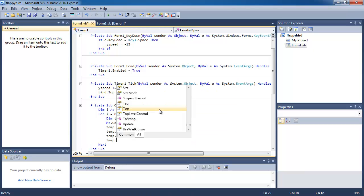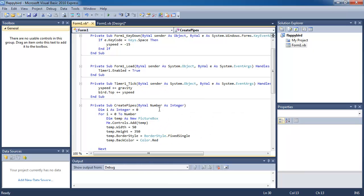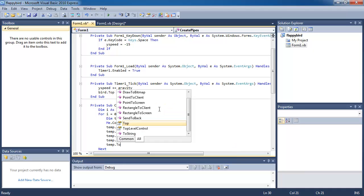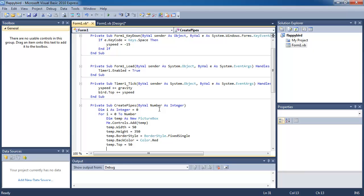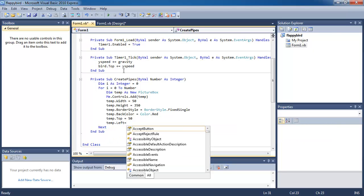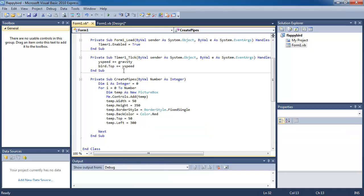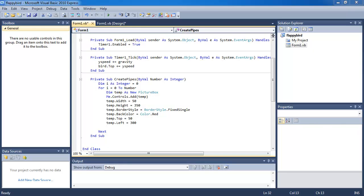Let's change the color of it to red, change the top position of it and the left position. To start off let's just make the left position 300 — I'll show you how to change it soon. Then we're going to add this temp picture box to an array.